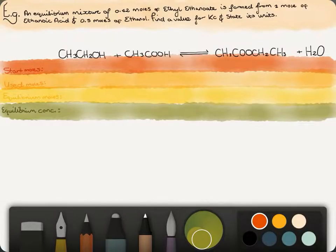This is an example of how to calculate Kc. An equilibrium mixture of 0.42 moles of ethyl ethanoate is found from 1 mole of ethanoic acid and 0.5 moles of ethanol. Find a value for Kc and state its units.